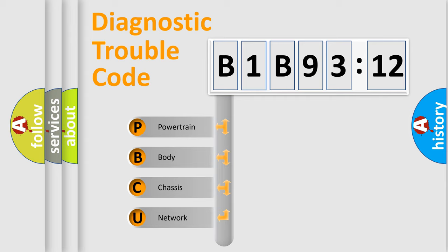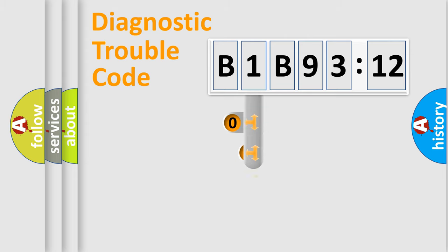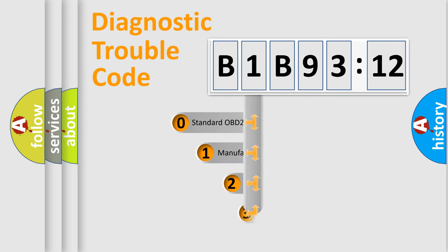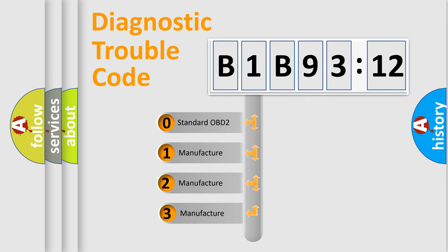We divide the electric system of automobile into four basic units: Powertrain, Body, Chassis, and Network. This distribution is defined in the first character code.